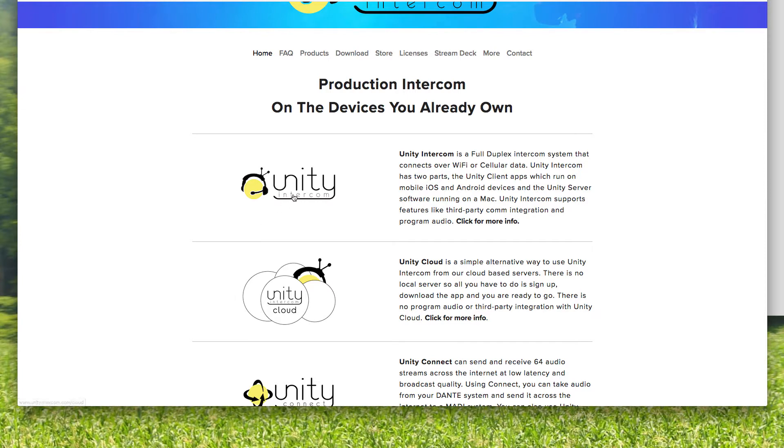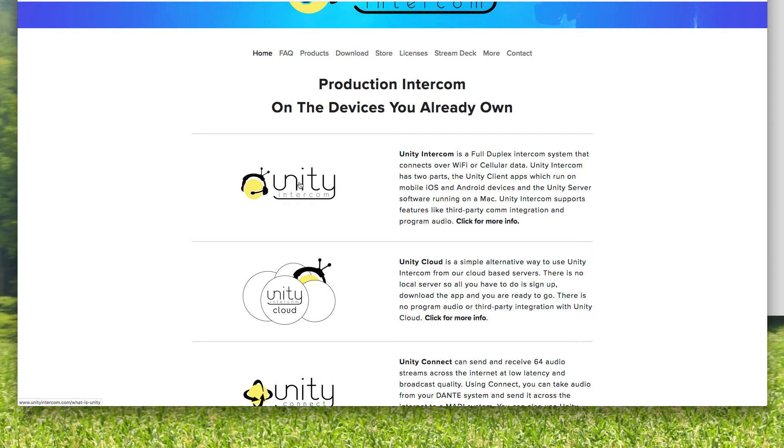So Unity Intercom and Unity Cloud are both using the Unity Intercom app, it's just a question of Unity Cloud is using our servers. So we've done all that work for you. Unity Intercom, you're creating all of the settings and such yourself. It's more powerful. There's a little more of a learning curve.